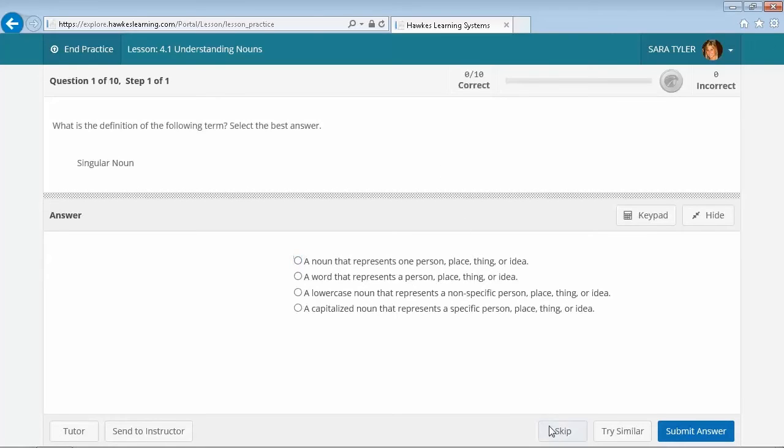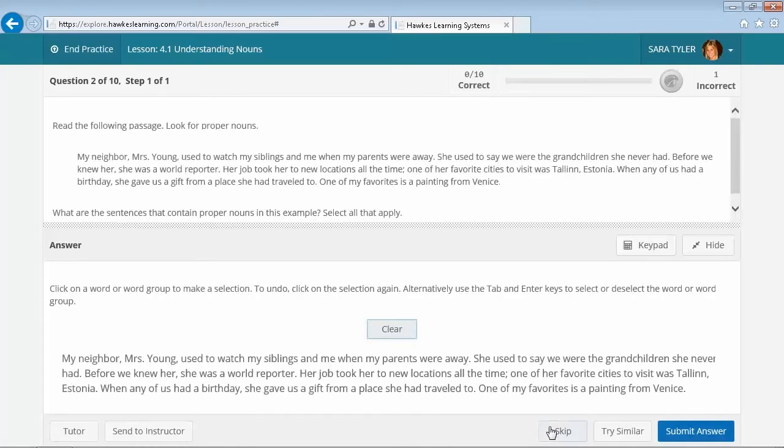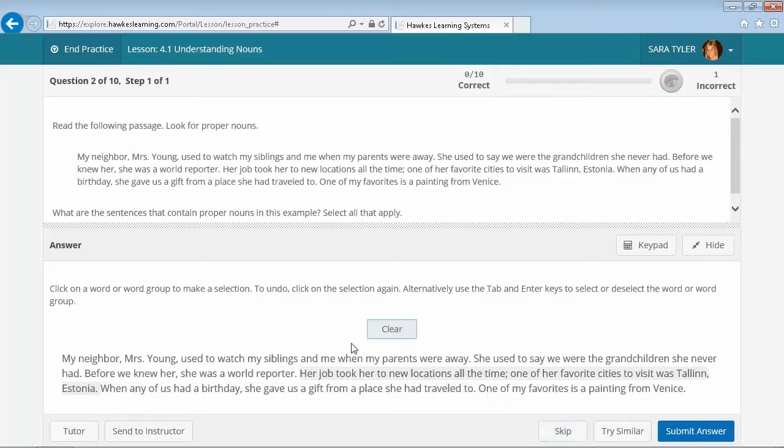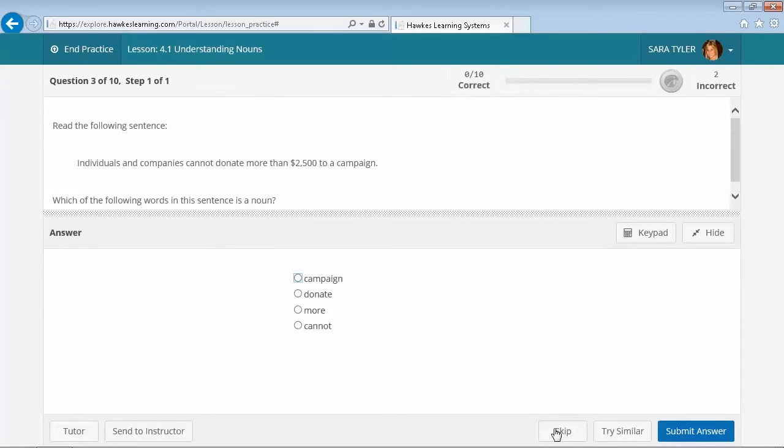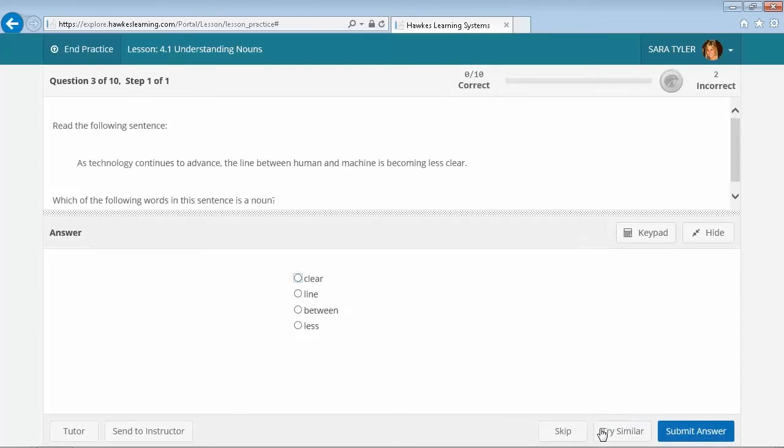Lessons include different types of questions, including click to select, which directly tests students' knowledge of grammar with specific sentence examples. Students can practice as many times as they need in order to feel comfortable and confident with the material. Just like a textbook, students can pick and choose questions by skipping around. They can also try similar problems if they need to keep practicing a particular concept.